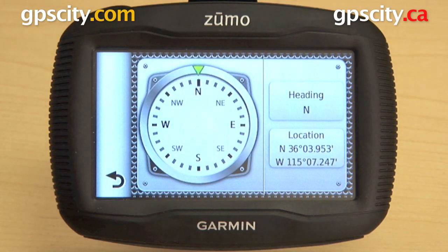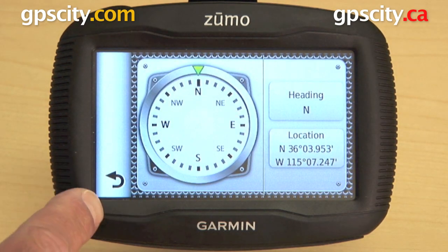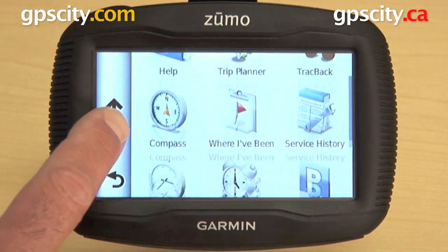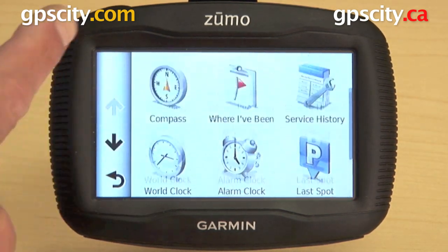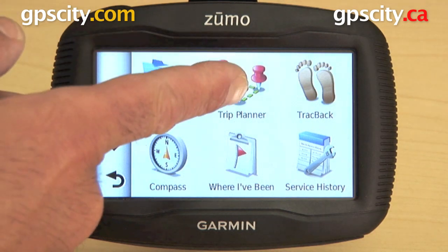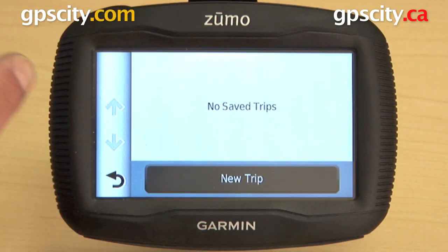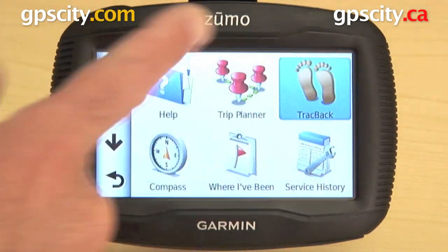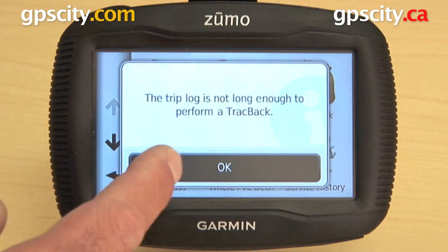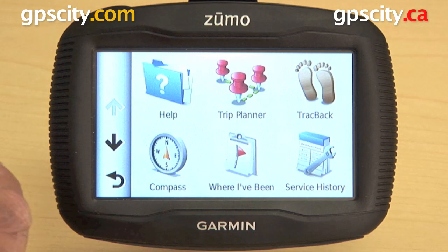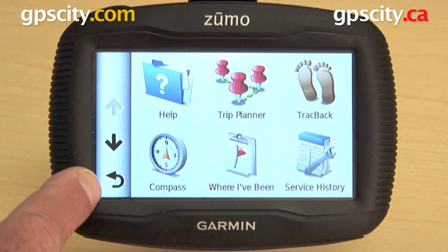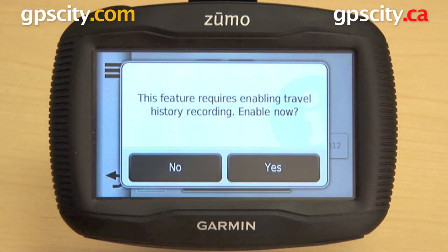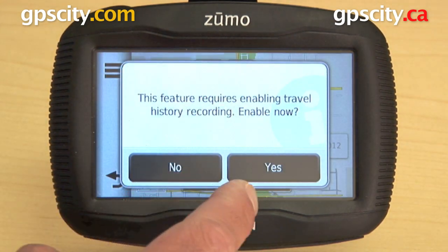You can click on something like the compass and you can see that setting. You also have the trip planner. You can do trackback from your log, which has been turned off previously in the settings — where you've been, you can see where you've been.